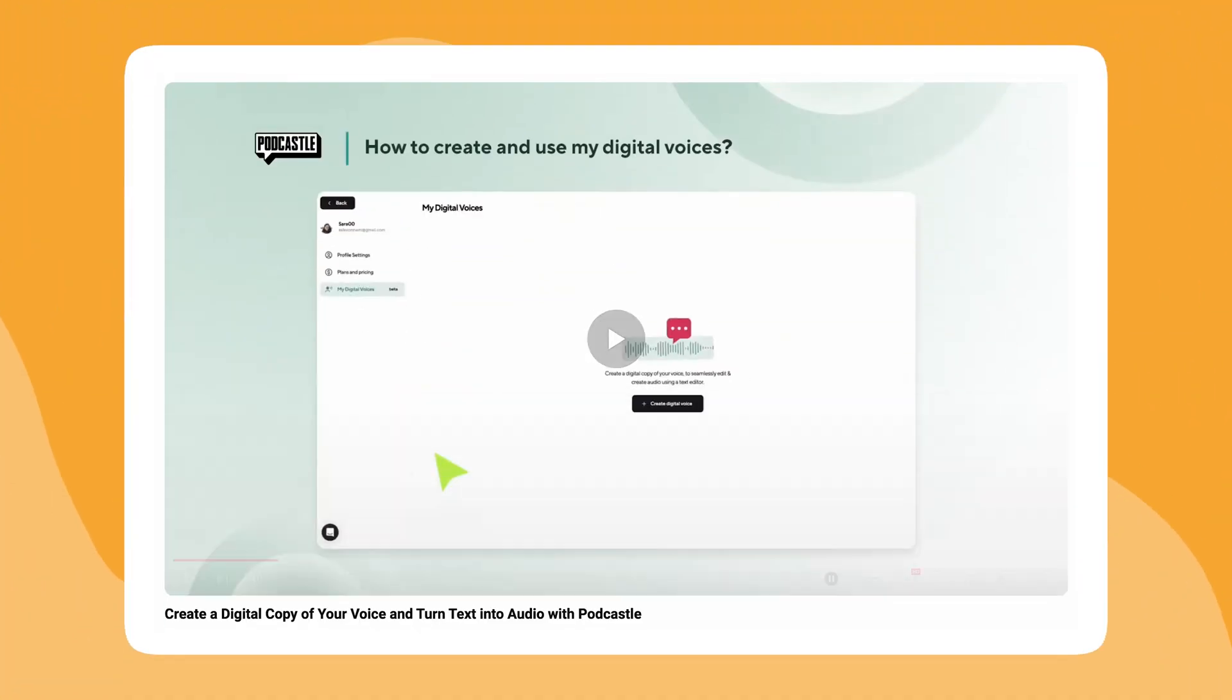In case you missed it, we do have a full tutorial that goes through how to create your digital voice, but I'll go through it again really quickly. And I'll also show you how to update your digital voice in your team workspace.